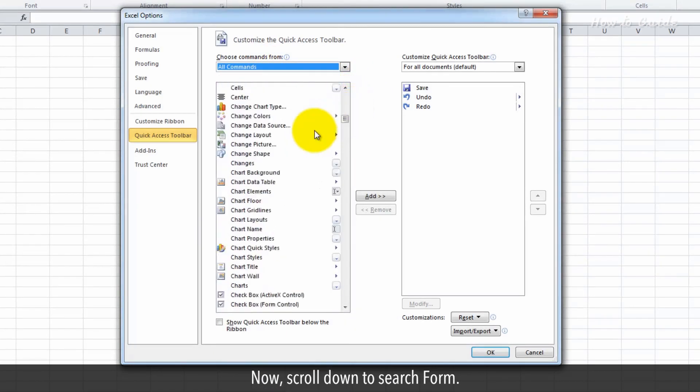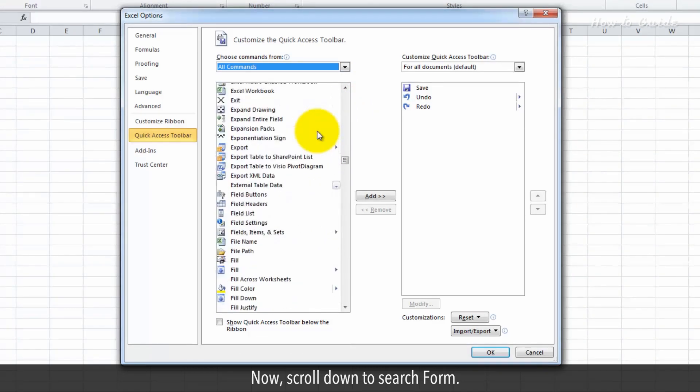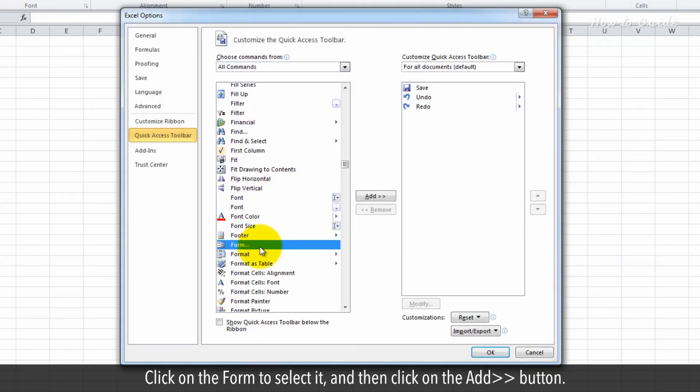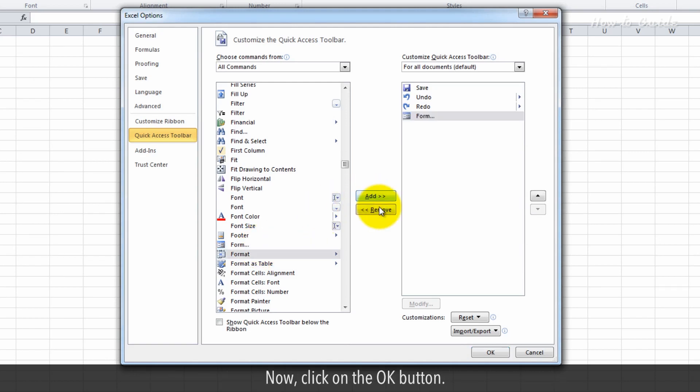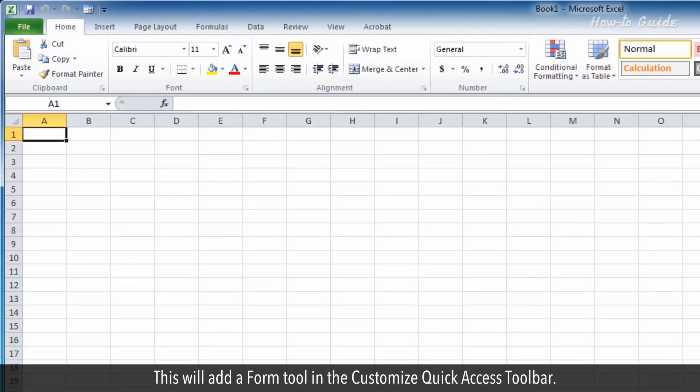Now scroll down to search for Form. Click on the Form to select it, and then click on the Add button. Now click on the OK button. This will add a Form tool to the Customize Quick Access Toolbar.